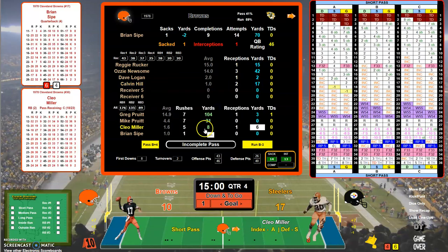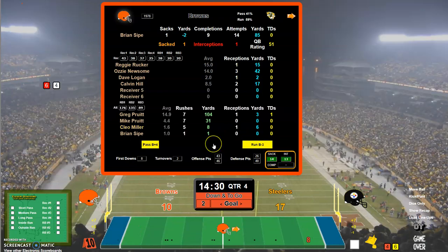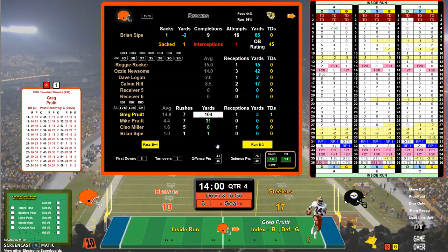First and goal at the 8. In the air again with a 17 — that'll be a BS because Cleo's a C, and the 17 BS is incomplete. No highlighting, so no sack or interception. Second and goal — 46 in the air again, 17, and this will be AD incomplete. Third and goal, on the ground to Greg Pruitt — 33.